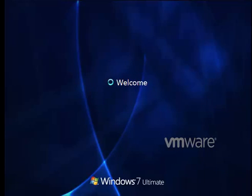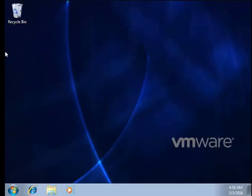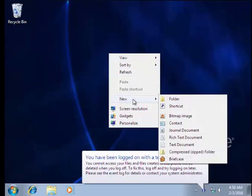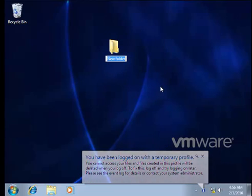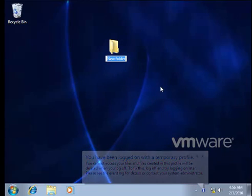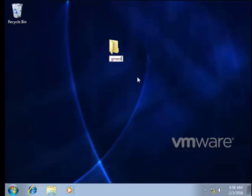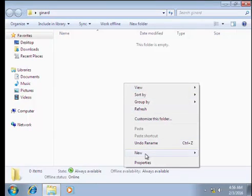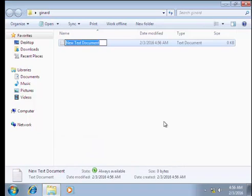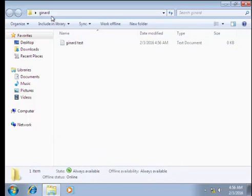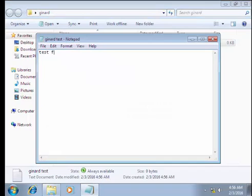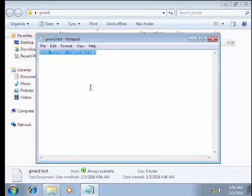We were able to log in. Since we already redirected the desktop, I'll just create a folder here to test — let's call it 'Gnard.' And I'll create a new text document to test this: 'Gnard test.' Inside it I'll type 'folder redirection' and then save. I'm sorry — I wasn't able to tell you earlier that we need to do a gpupdate first.